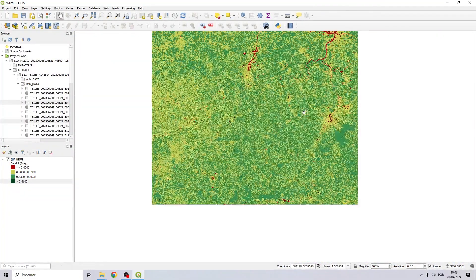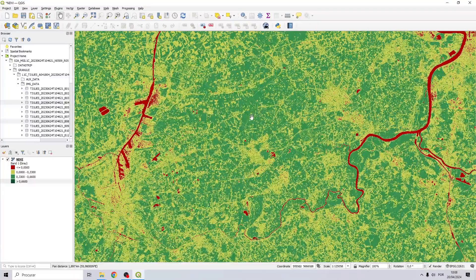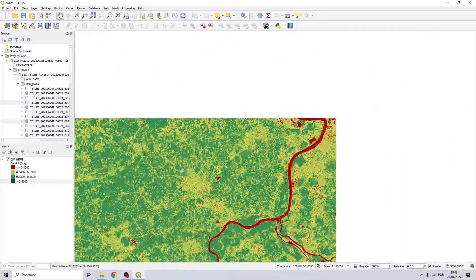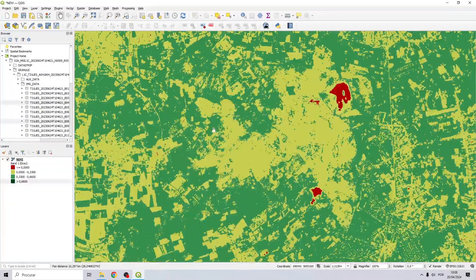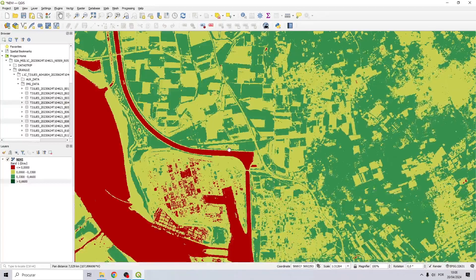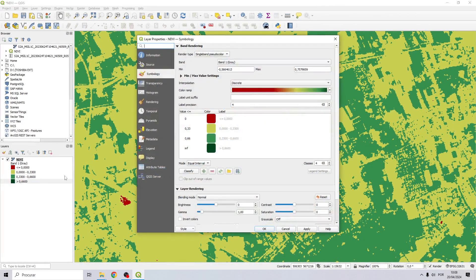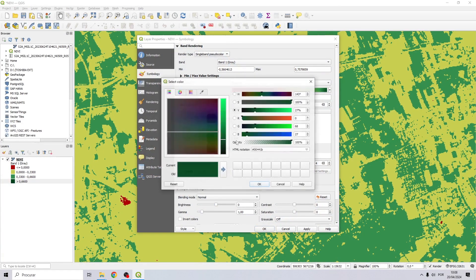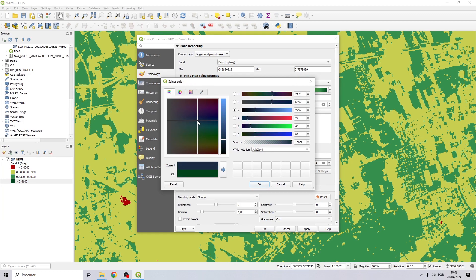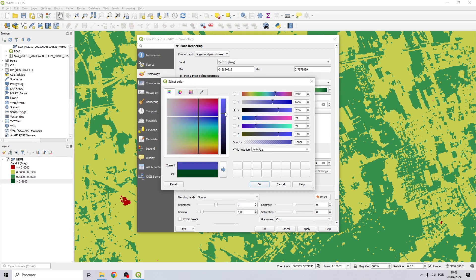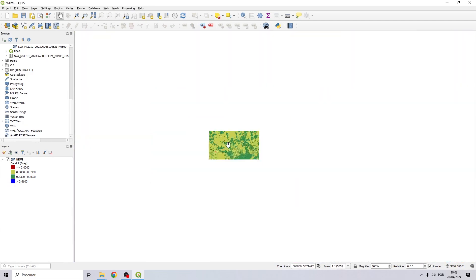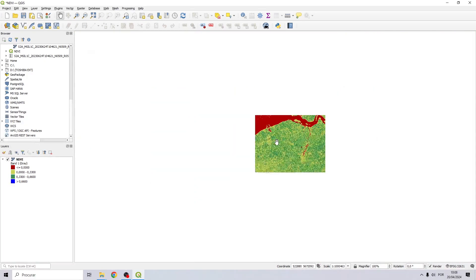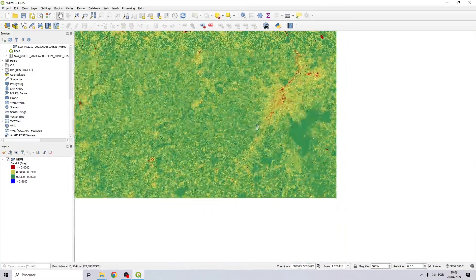Let me try to change this color to see if we can look better for this class. Let me try a blue color and let's see if we can find areas with higher than 0.66.